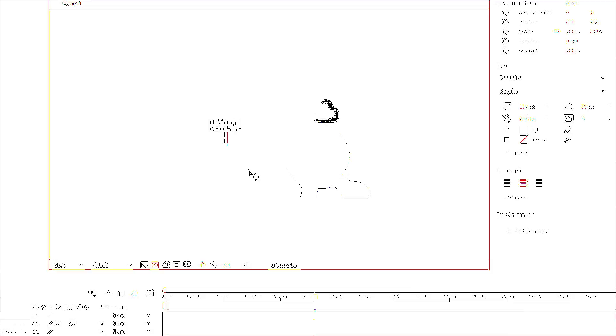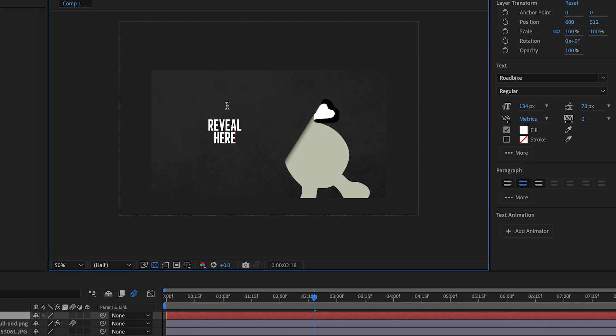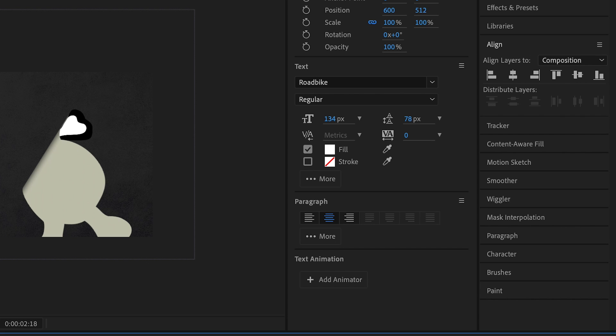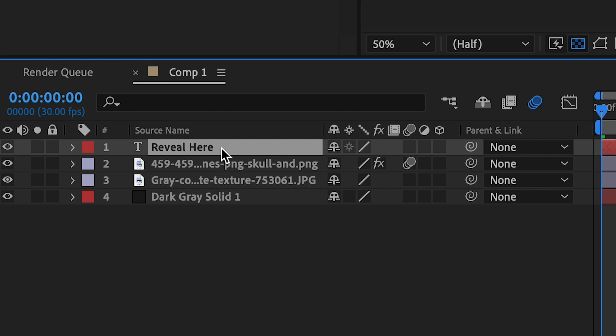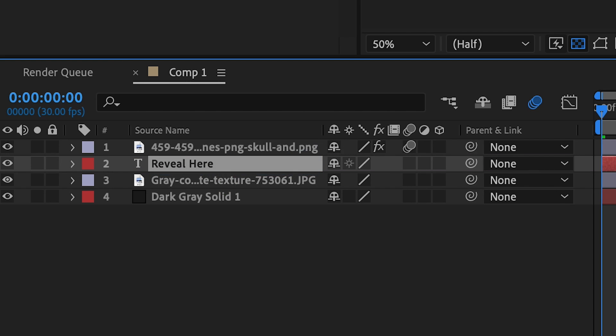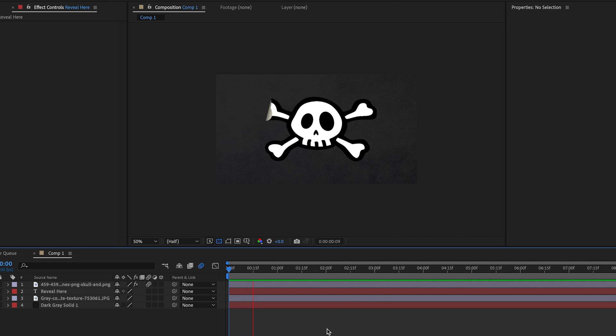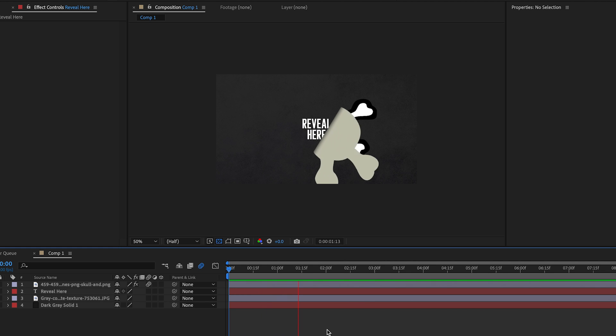But let's do a little more. Create a new text layer and type whatever works for your project. Place the text layer under the sticker layer and watch it reveal itself.